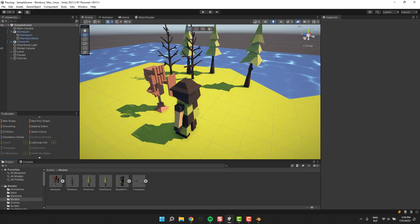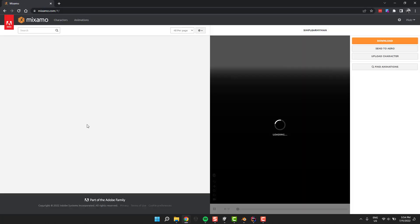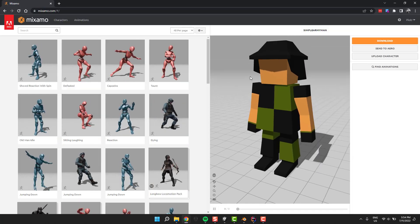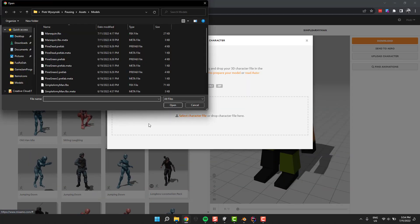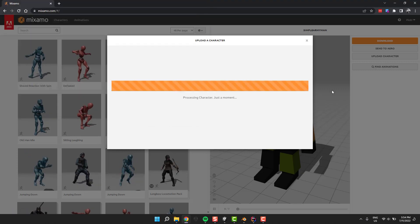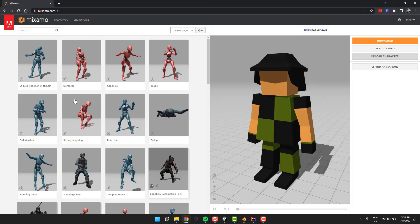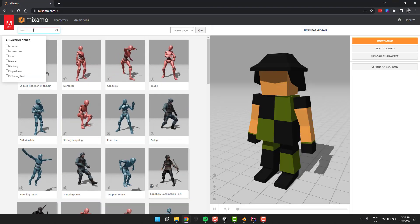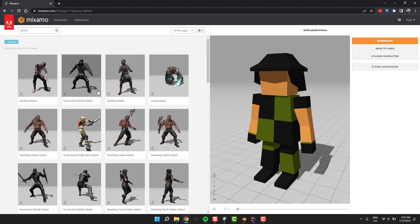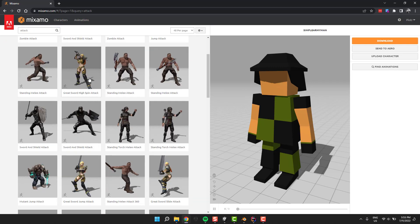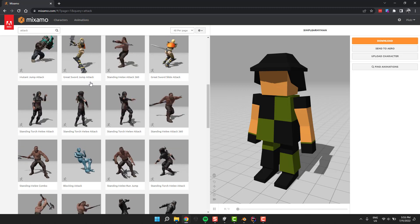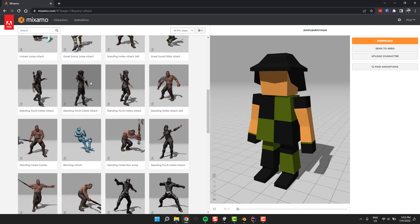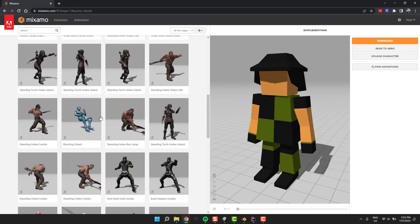For our attacks we'll need some animations, so let's navigate to mixamo.com. You can get their free animations and yes, you can use them in your commercial projects if you do not redistribute them. It is as simple as uploading your character and searching for the animation you want. By the way, in the next tutorials we'll learn how to create a character and rig it for using in Mixamo.